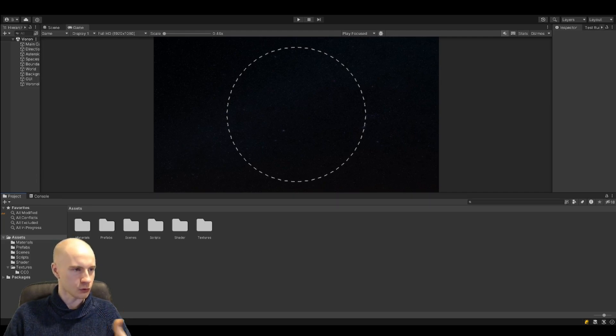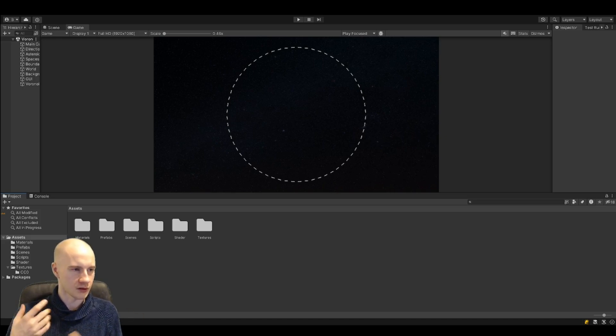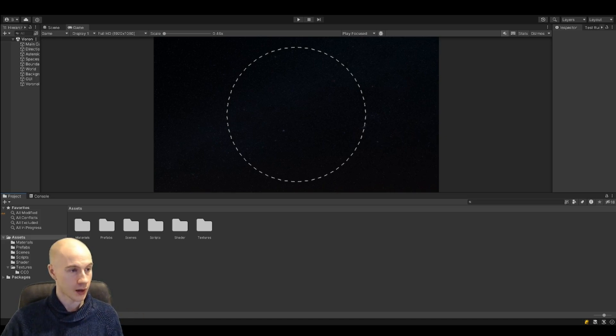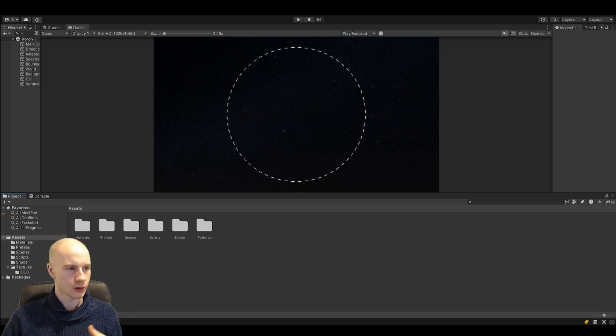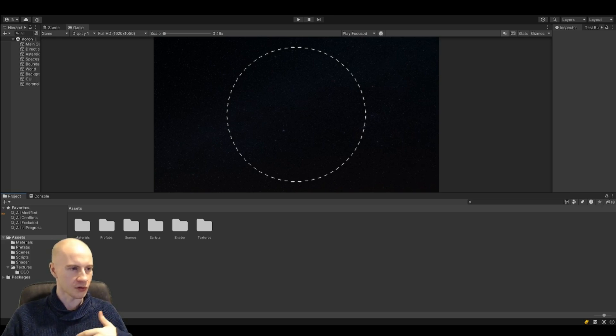The second one, brute forcing, is essentially the same as discussed. You just check for each site what is the closest one. For this video we are going to take a look at the second one because it is also easier to set up.